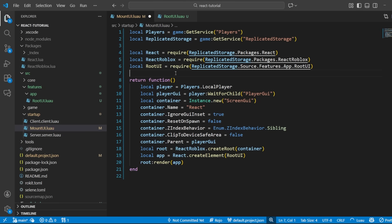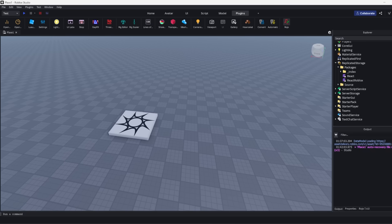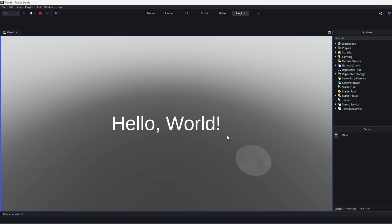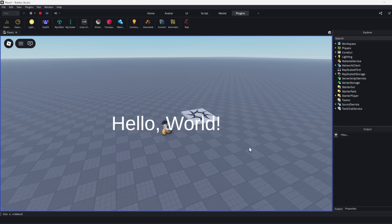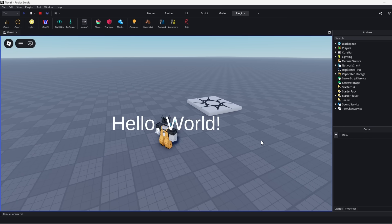And that's actually all we need. So, if you go into studio and click play, you should see our text label here that we created purely using code and using React. Amazing.